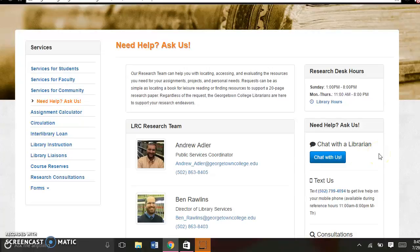If ever you need any kind of assistance, always let us know. Thank you for watching this video, and I hope you enjoy using our resources at the LRC.